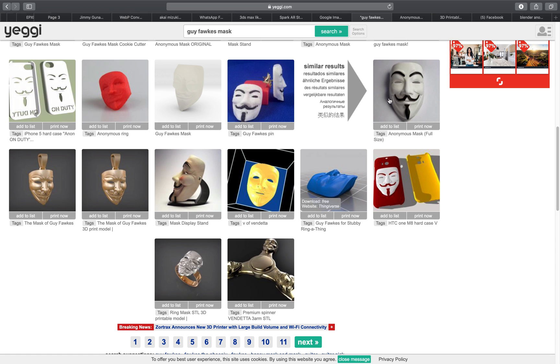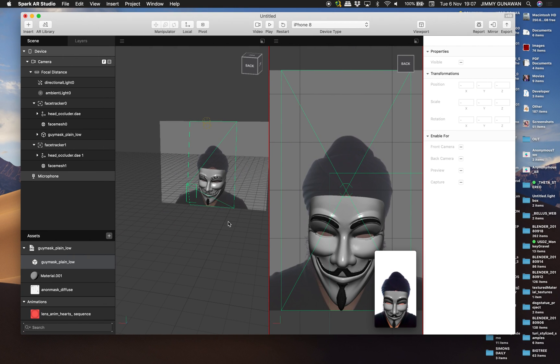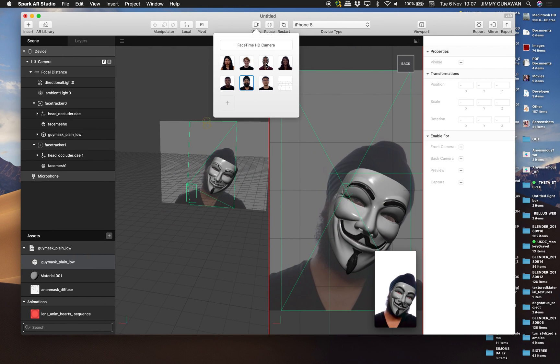But yeah, you can print it out. But I don't have 3D printer. So I created AR mask. So this one is done basically.